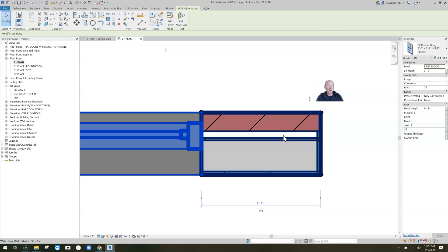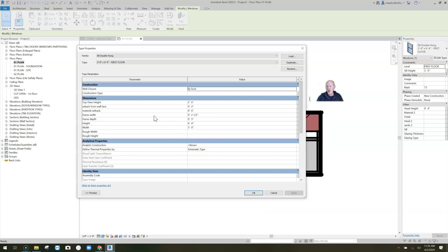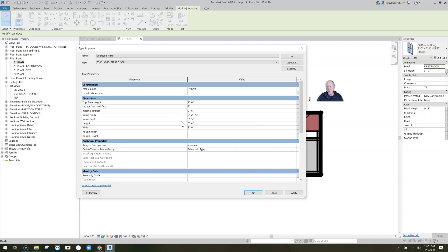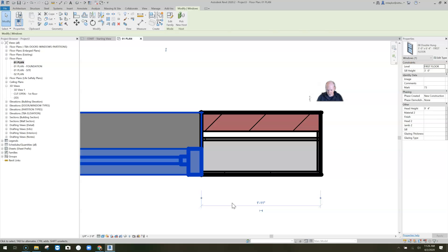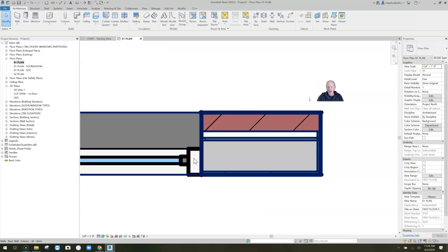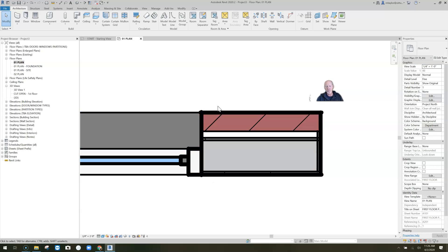Some people want to set back a window from the face of the wall. This window has a built-in setback parameter. Let's say it's set back seven full inches from the face of the wall. The window sets back — the interior gypsum board stops right at the frame, which works. But look at the exterior: the brick is here, so from outside you could see right inside the wall cavity.